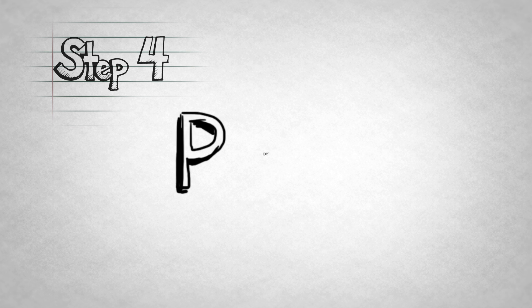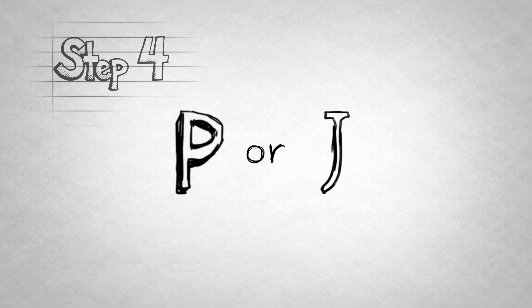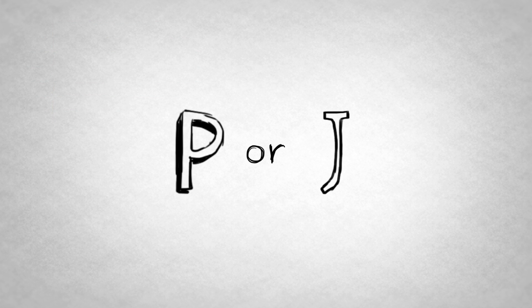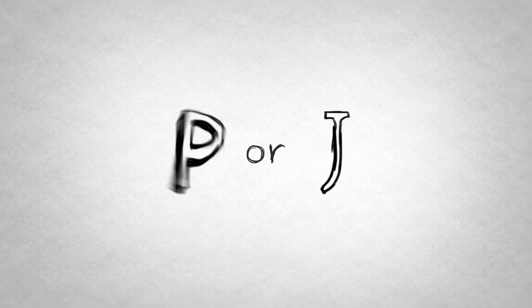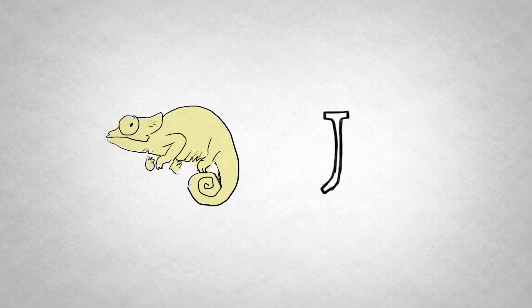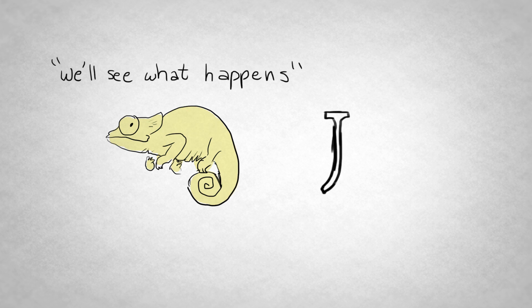Step 4. P or J. If you're a perceiver, you're just more adaptable. Your mantra is, eh, let's see what happens.